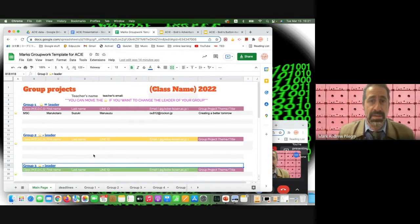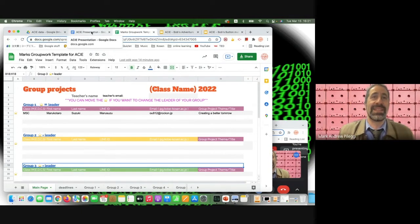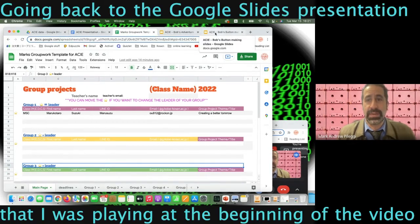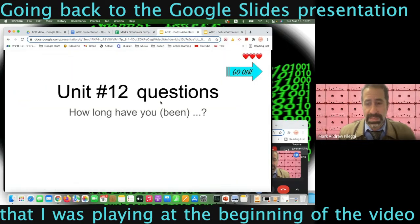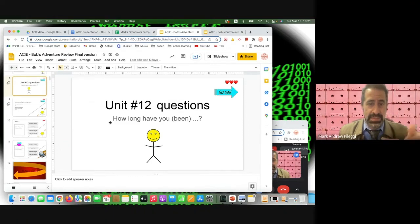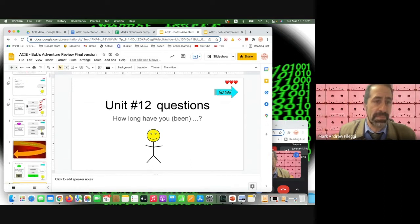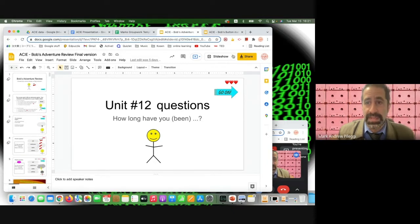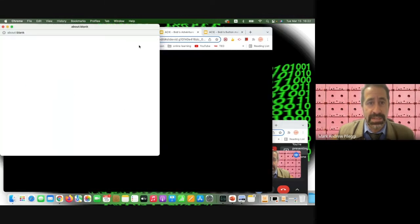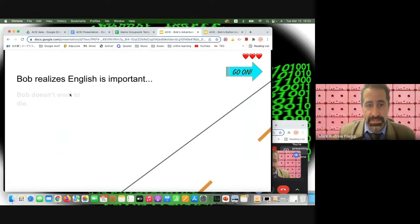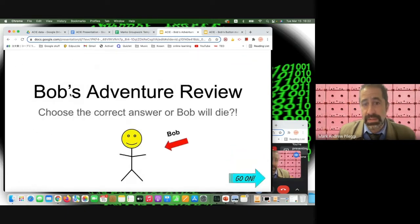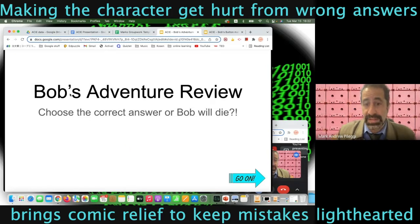Moving on to the main feature: Bob's Adventure. The presenter was previously using presenter mode, making it look like a real game. It's built in Google Slides with simple animations. Starting from the beginning in presenter view — this is Bob's Adventure review game where students must choose correct answers or Bob will die.